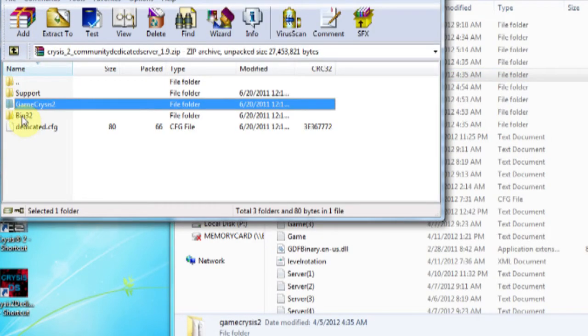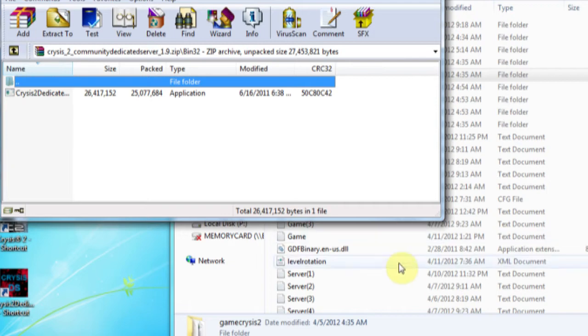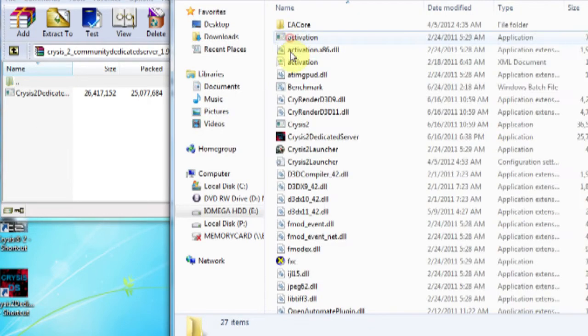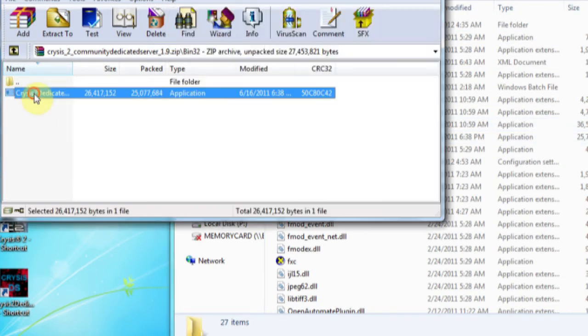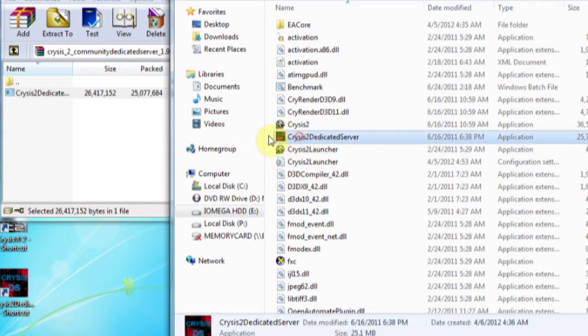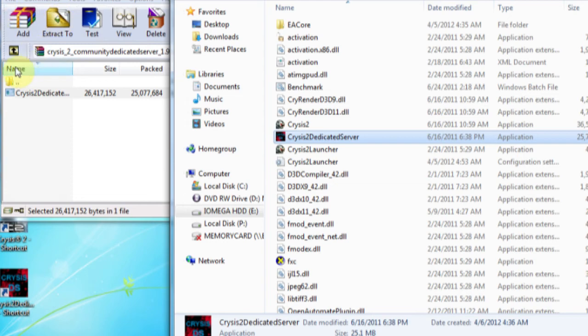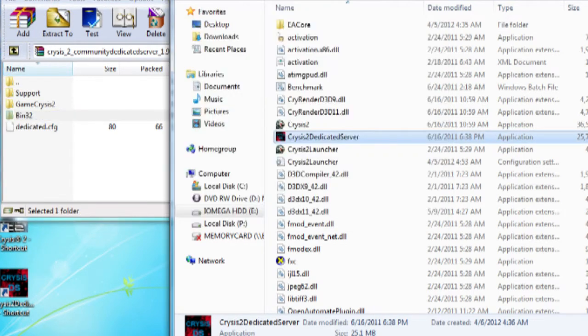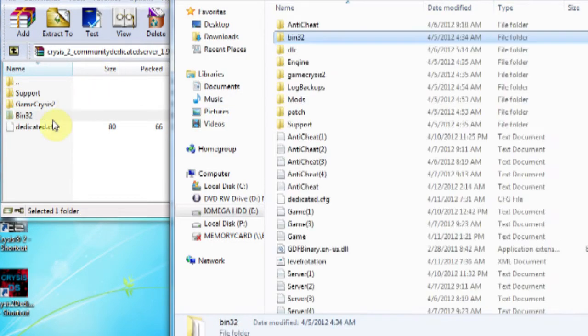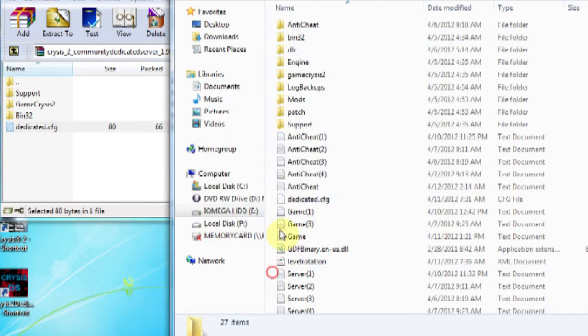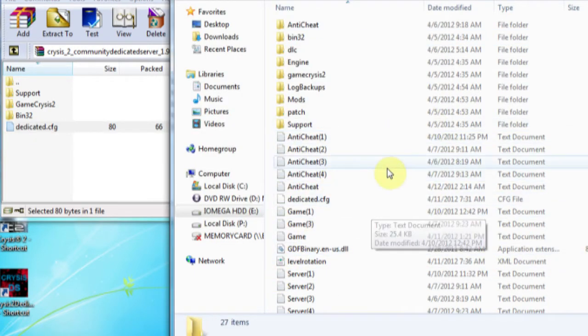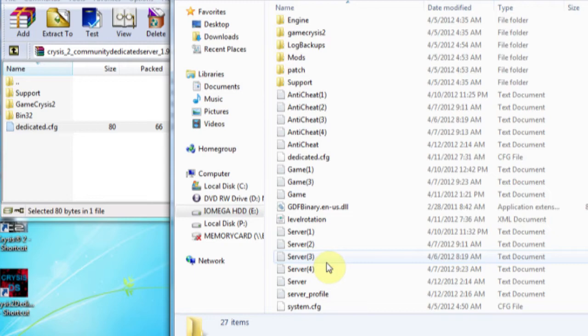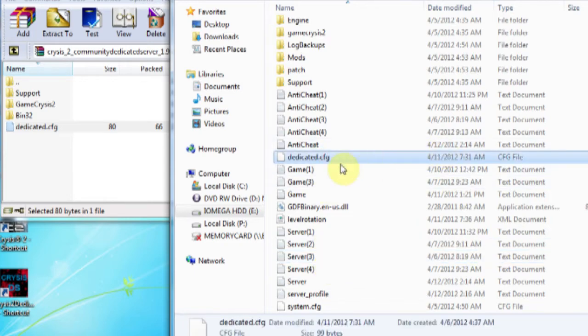And then after that, bin32, once again bin32, copy the Crysis 2 dedicated server.exe into here and it should look like this. This down here, that there obviously. And once you've done that, back up and copy this dedicated.cfg into the Crysis 2 directory. So you should see it there, right here.